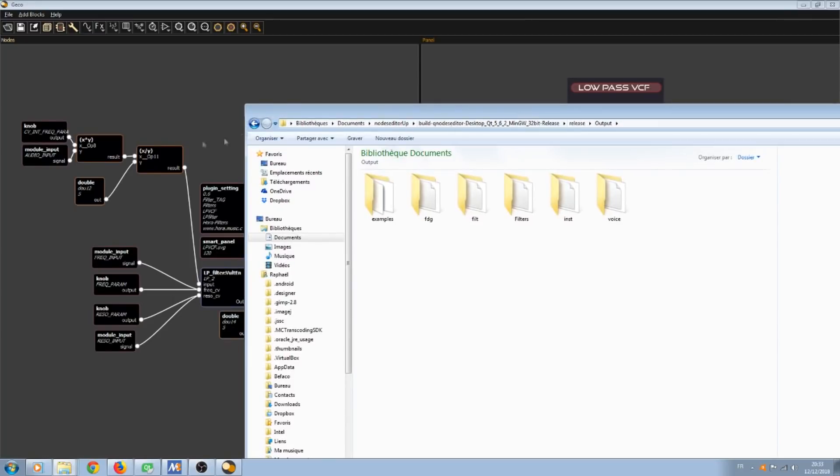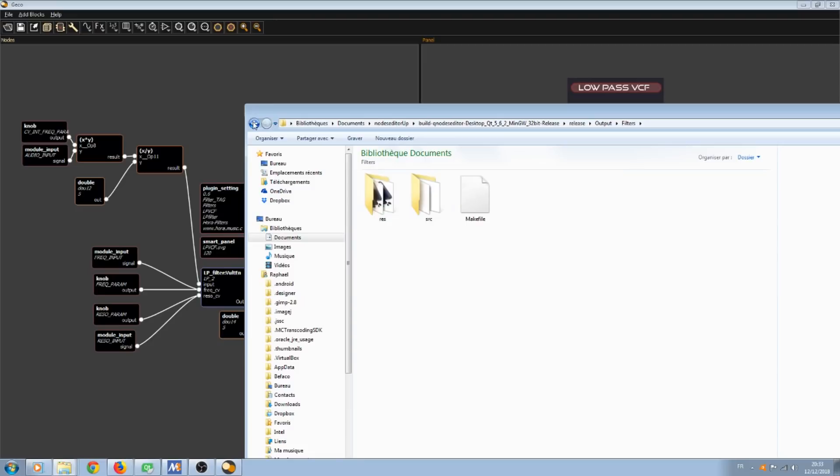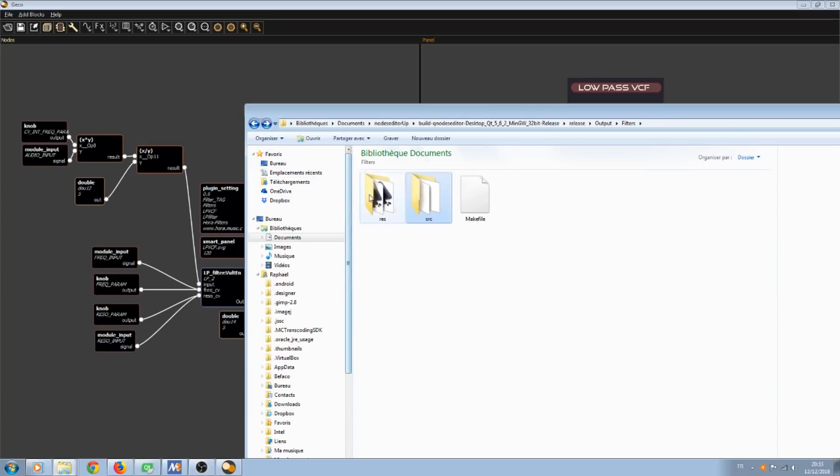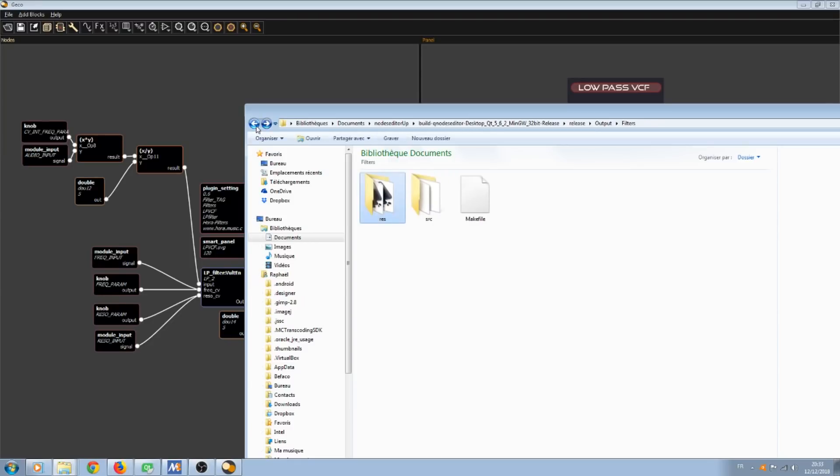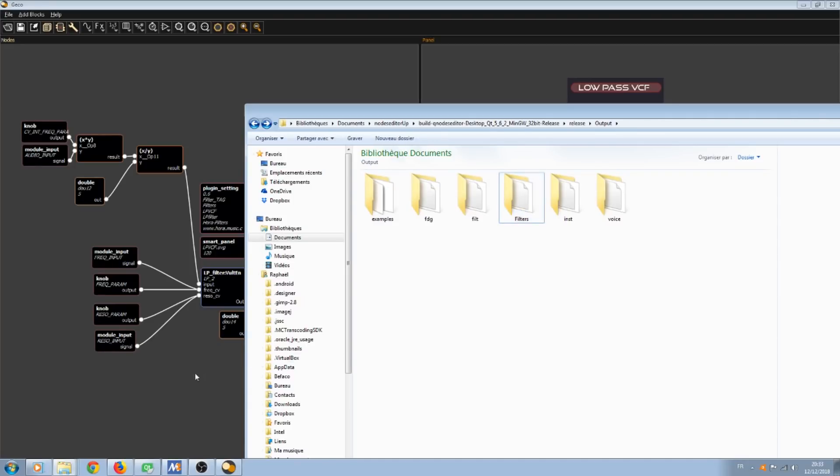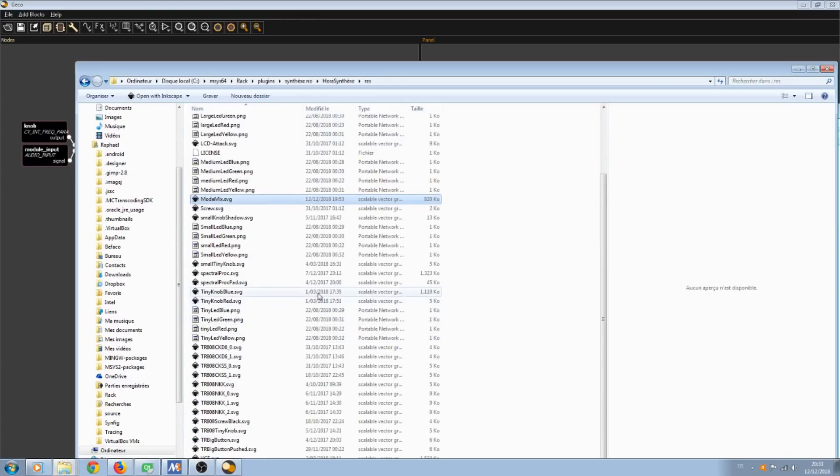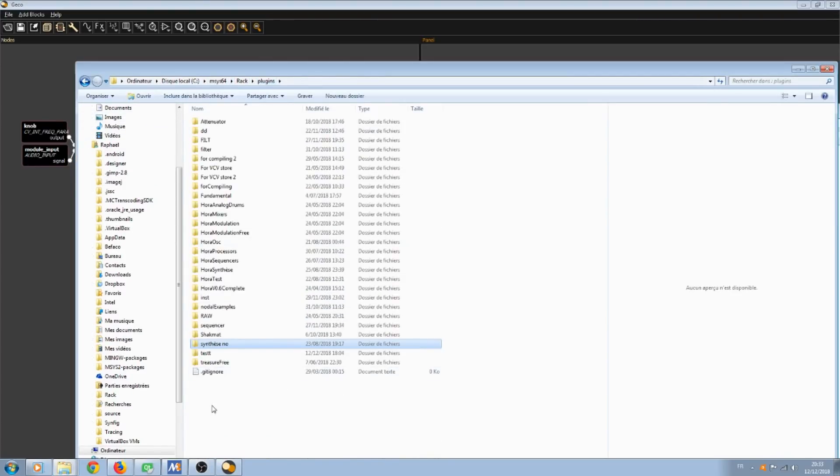This is my plugin folder called filters. The make file, the sources, graphics file for the widget and the panel. Now we have to compile it. So we're going to copy this and paste it into the plugin repository of VCV rack.